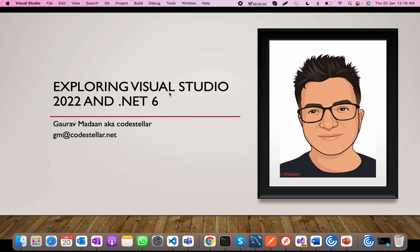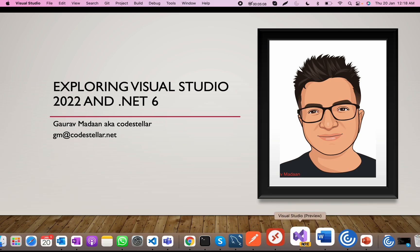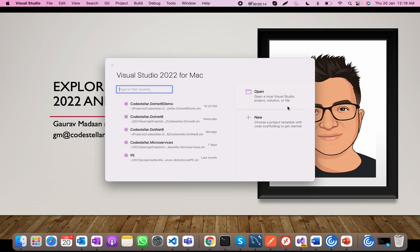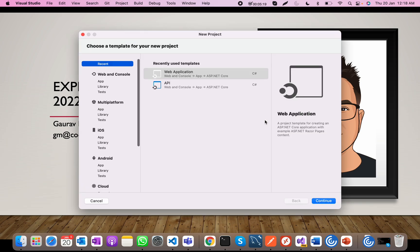This is Garam Madan, also called Code Stellar. I have installed Visual Studio 2022 Preview Edition on my Mac recently, and today I'm going to explore that. This is Visual Studio 2022 for Mac — let's try it out.